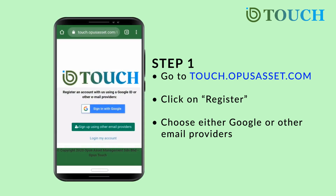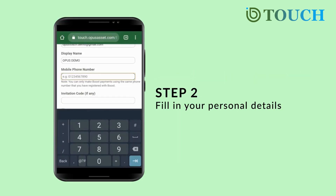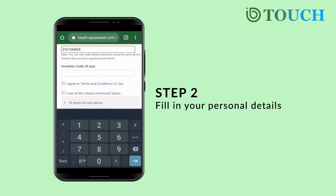You can choose to do this either by Google or other email providers. Fill in your email address, name, mobile number, and invitation code if any.